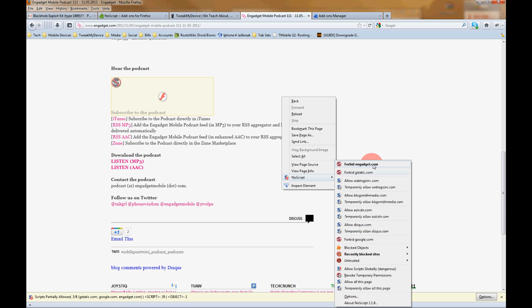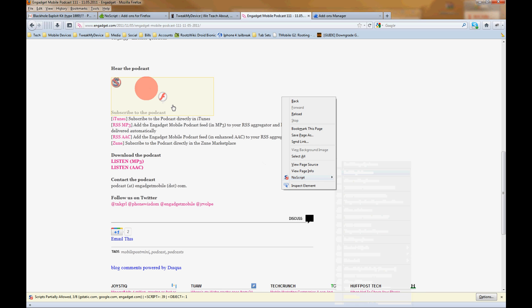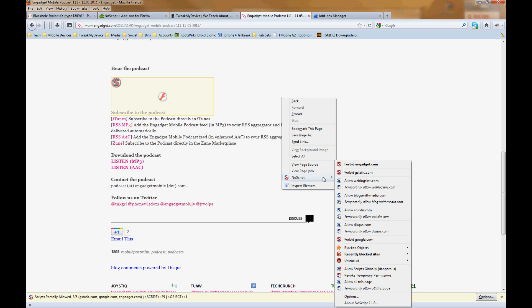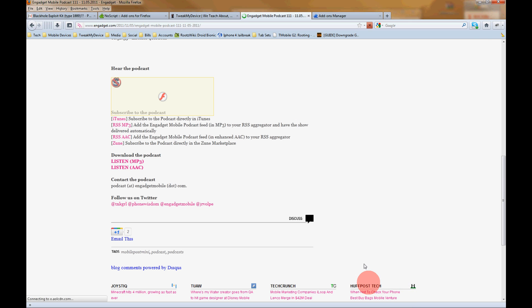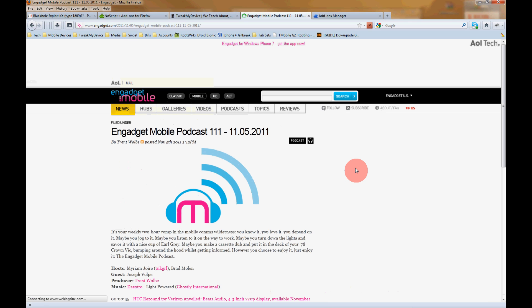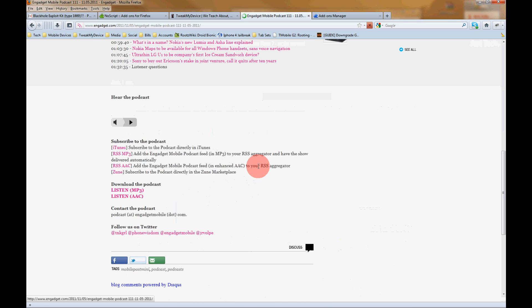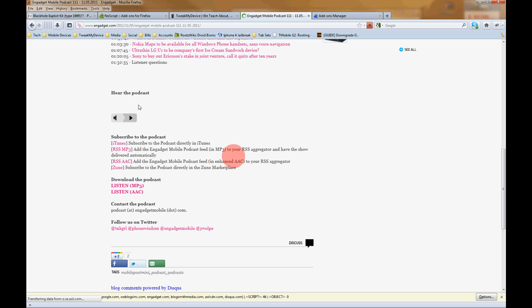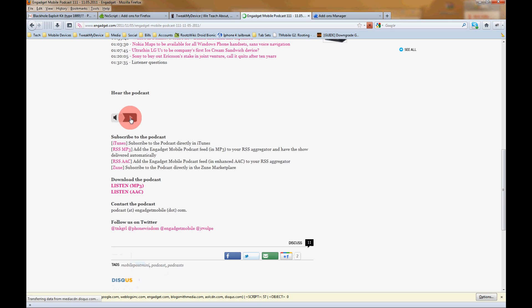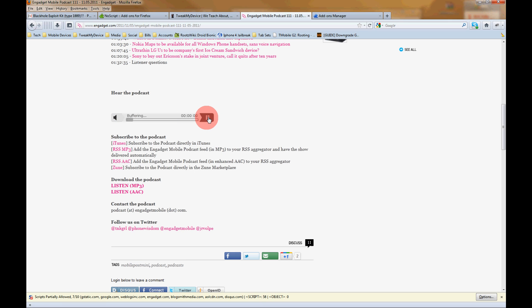Now sometimes just allowing the page from this option will not get all of your elements like the flash player I want. So go down here to allow all on this page. And once that reloads, you can see we have the player and everything works.